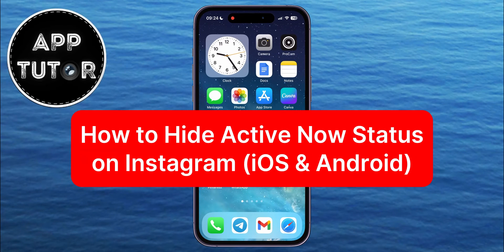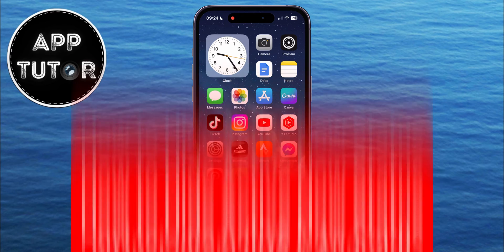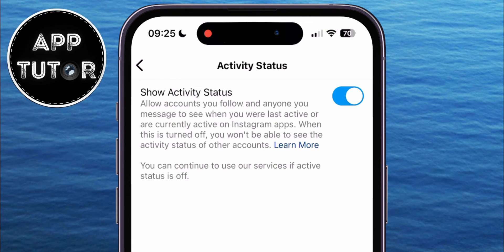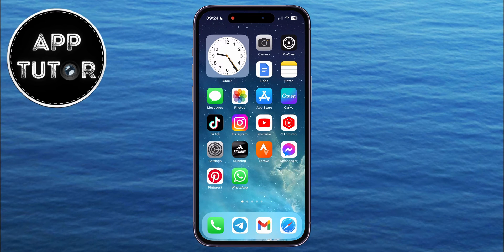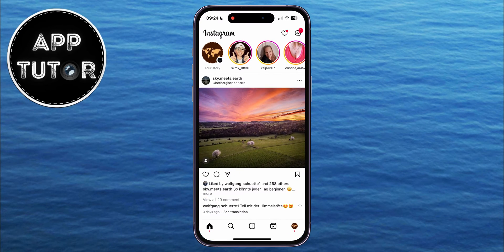In today's video, we'll learn how to hide the Active Now Activity status on Instagram. If you don't want your friends or followers to see that you are online and active on Instagram, then there's a little trick on how you can hide that so nobody will be able to tell if you are online or not. This works for both iPhone and Android devices, so just follow my steps.